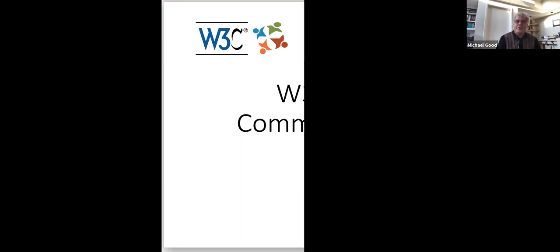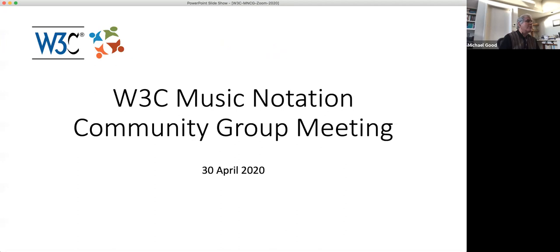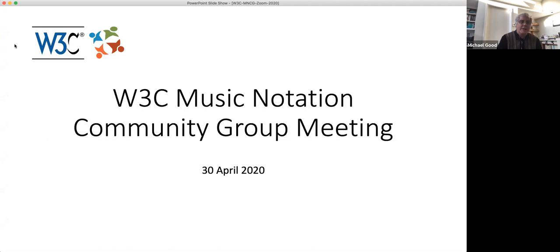Right now I'm sharing the screen and I seem to have lost my participant and chat window, which I am trying to get back. There's my participants window. So I can see who's there. And now if I can see my chat window, that would be great. I'm not sure where that is. Well, hopefully somebody else will be monitoring the chat window.